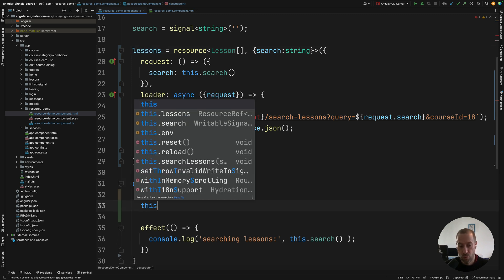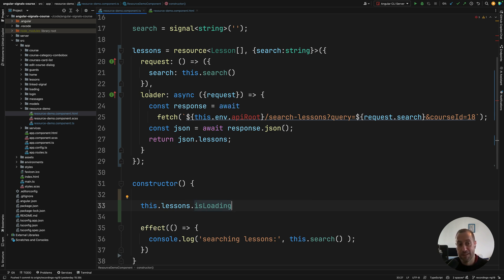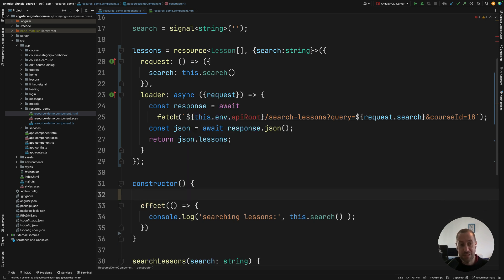If I access the resource, we can see that lessons is of type ResourceRef of Lesson array — a resource reference whose emitted values are arrays of lessons. Accessing it, we get a value signal we can invoke to get the latest value emitted by the loader function. We also have isLoading, a flag that tells us if data is being loaded from the backend, plus reload, destroy, asReadonly, and hasValue.